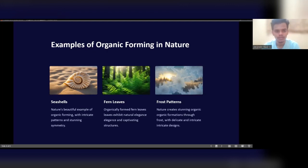Examples of organic forming in nature include seashells, fern leaves, and frost patterns. Seashells are a natural beauty example of organic forming with intricate patterns and stunning symmetry. Organically formed fern leaves exhibit natural elegance and adaptive structures. Frost naturally creates stunning organic formations with delicate and intricate designs.